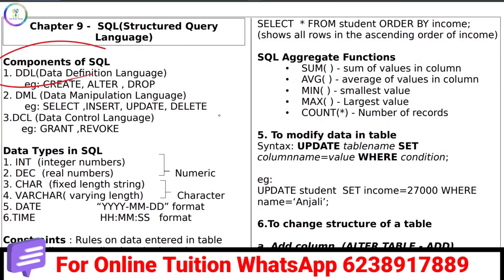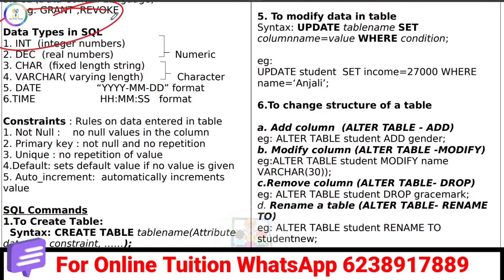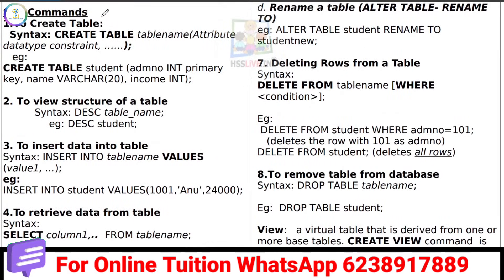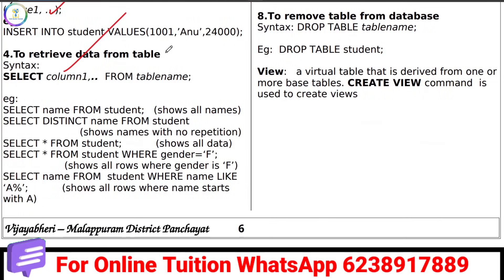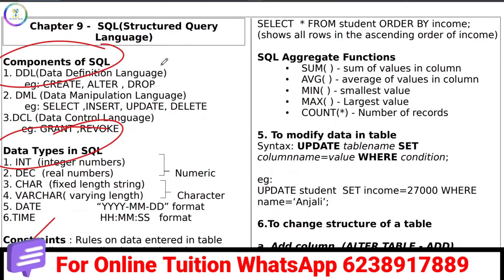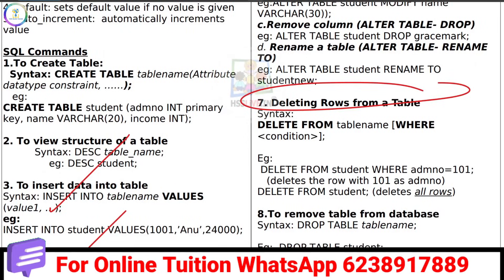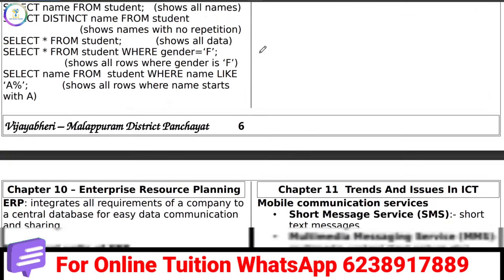In SQL, we learn the components: DDL, DML, and DCL. We study SQL data types, constraints, and SQL commands such as creating a table, retrieving data, and modifying data. SQL functions are also important. We also learn how to edit a table, delete a table, and drop a table.